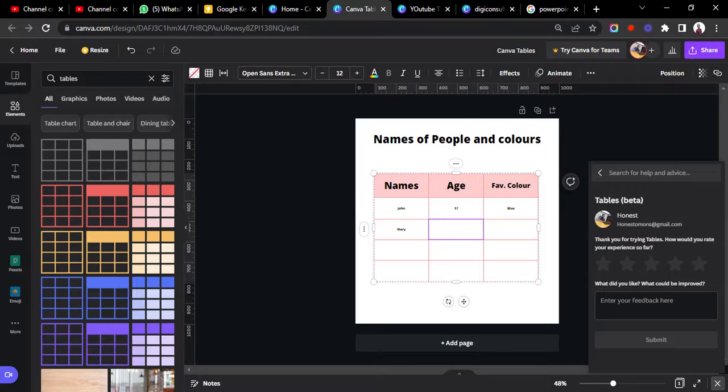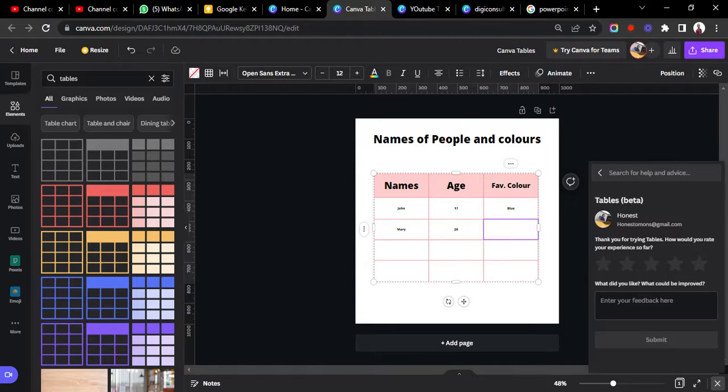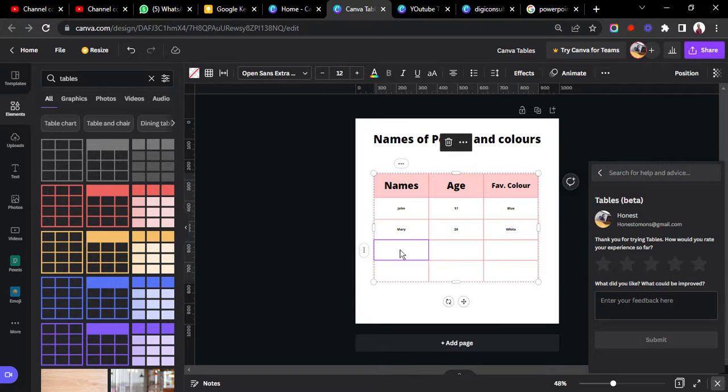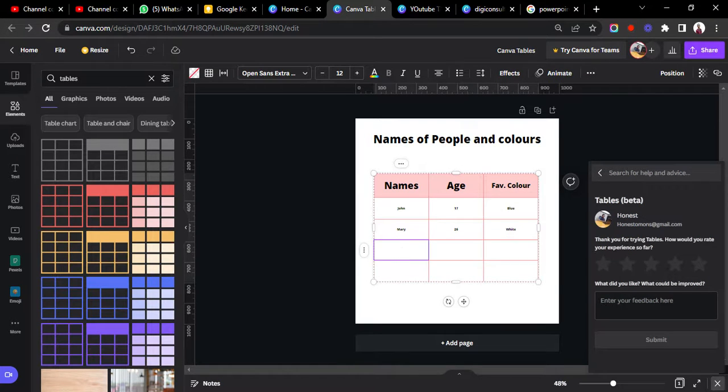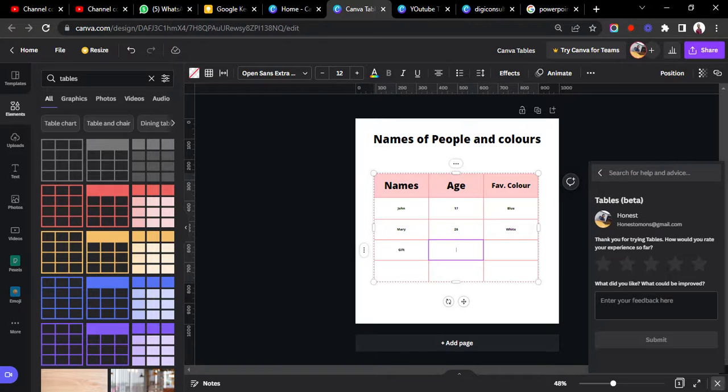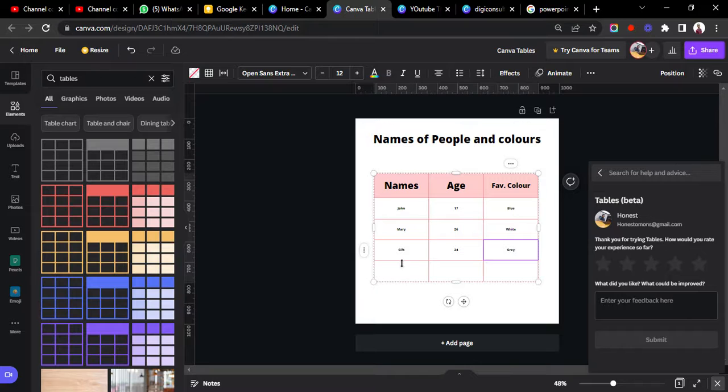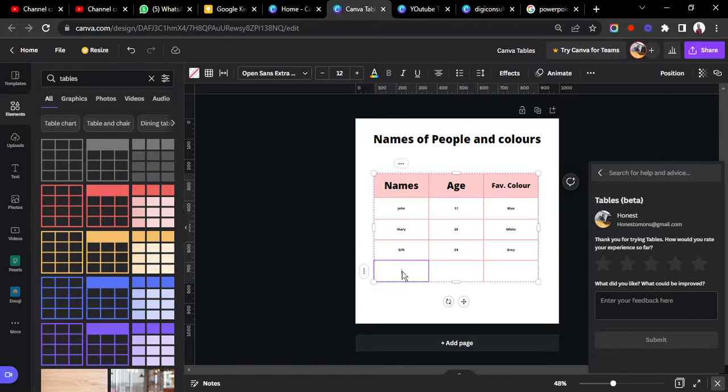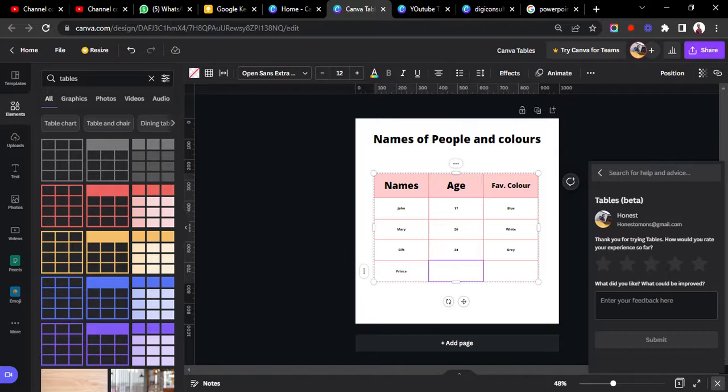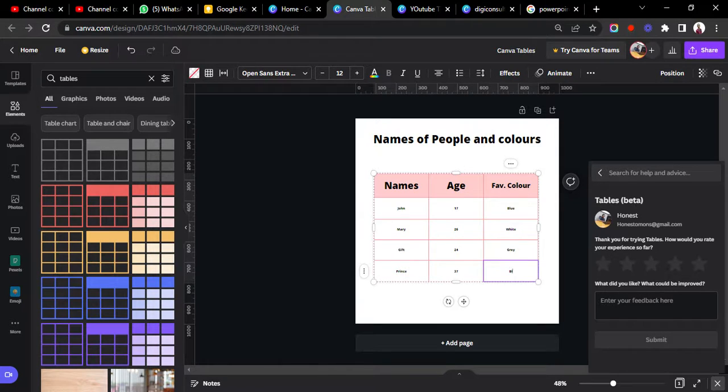And then we have Gift. Gift is 24 and her favorite color is gray. And lastly we have Prince, and then Prince is 37, his favorite color is black.